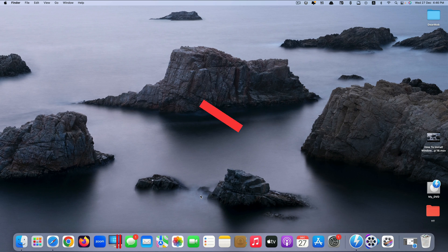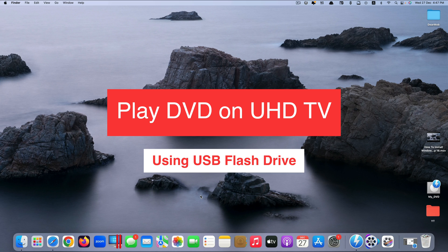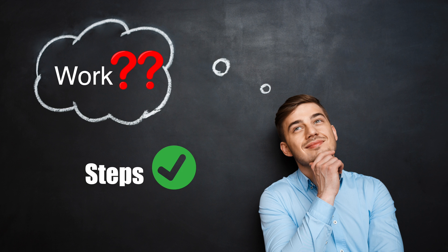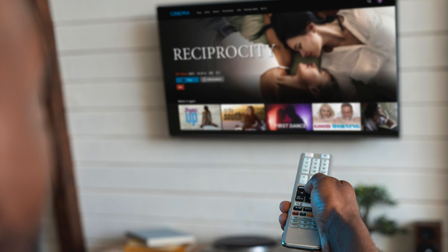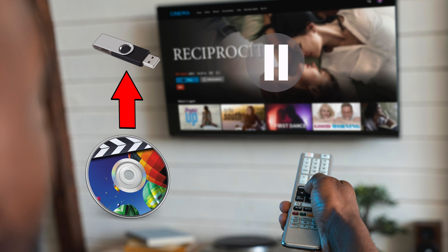Hi guys. Today I'll be showing you how to play your DVD content on your UHD TV directly from a flash drive. To make this method work, there are some steps that you need to do in order to be able to play your DVD content, store on your flash drive, and play directly on your UHD TV.